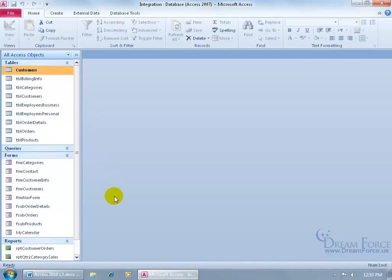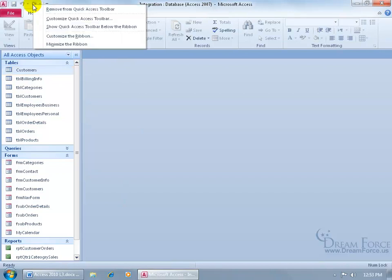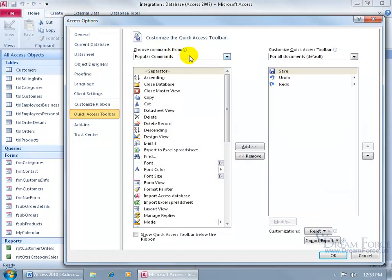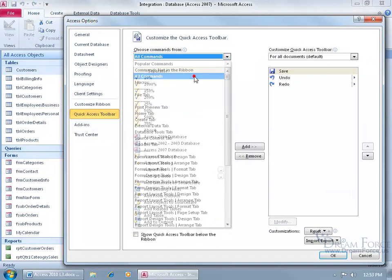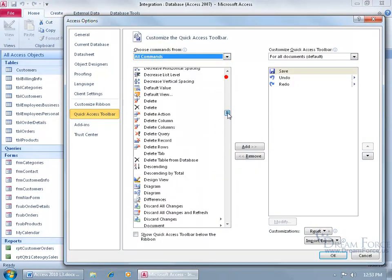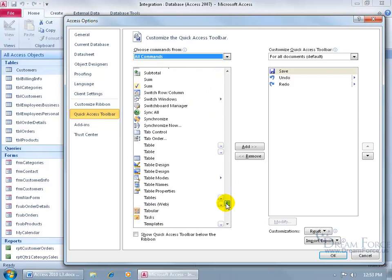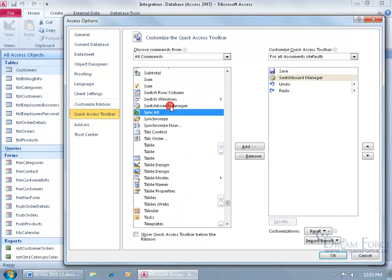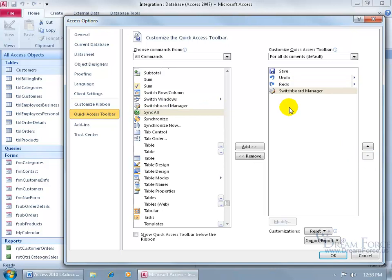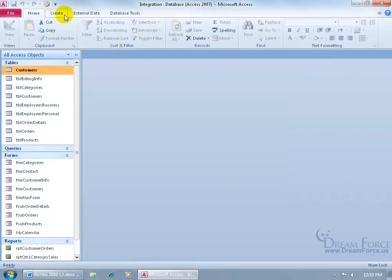To create the switchboard, I want to come up here and customize the Quick Access Toolbar to add the Switchboard Manager command. Right-click on it, go to Customize, click on Popular, go to All Commands, and then scroll down to the S's to find the Switchboard Manager. Double-click to select it, move it down so it's right after the Redo command, click OK, and there it is.